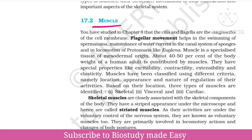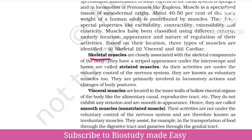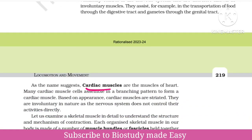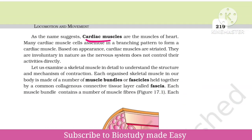In muscles, we have three types of movements. Skeletal, smooth muscles, and cardiac muscles. These are the three types of muscles.